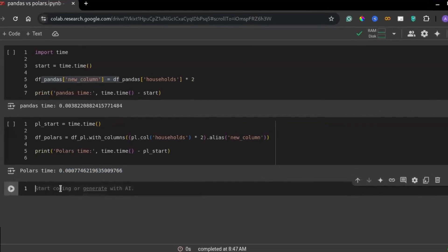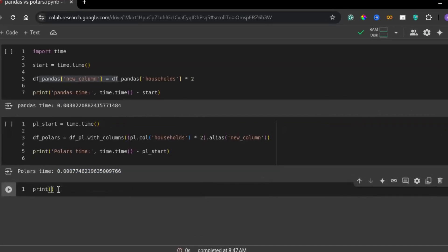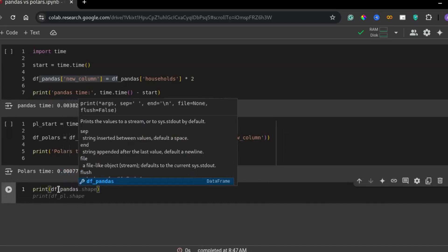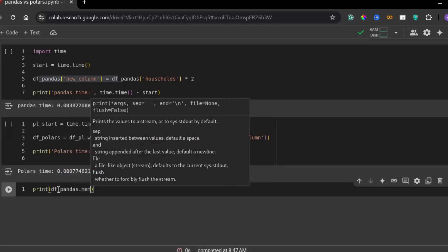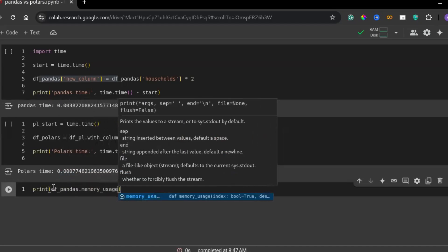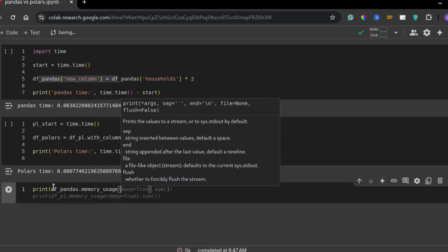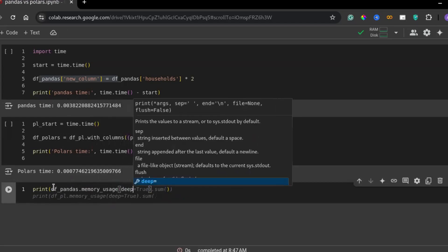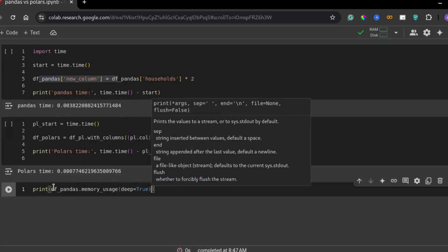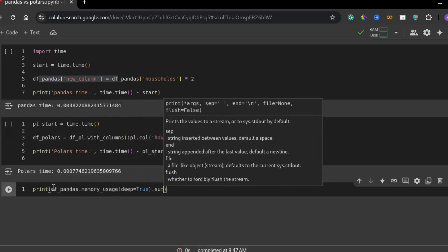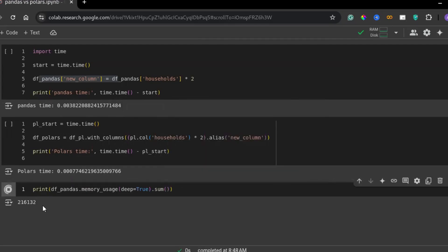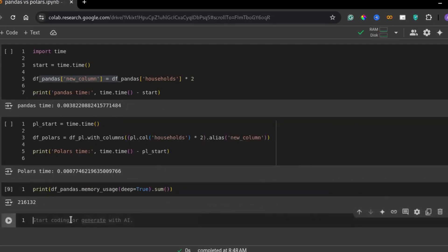Next, let's compare the memory usage of both pandas and polars. Memory usage is another crucial factor, especially when dealing with large datasets. Let's check how much memory pandas is consuming for this data frame. Now, let's check the memory usage of polars.